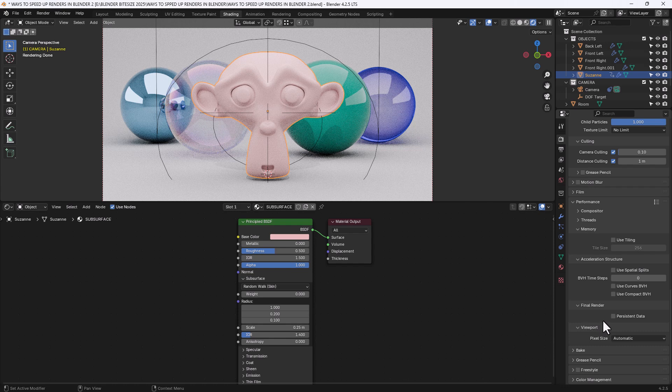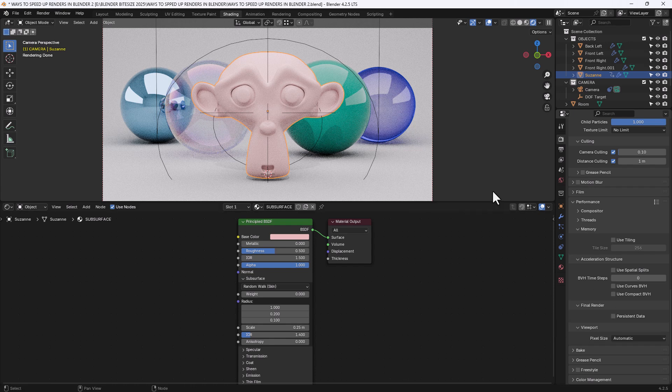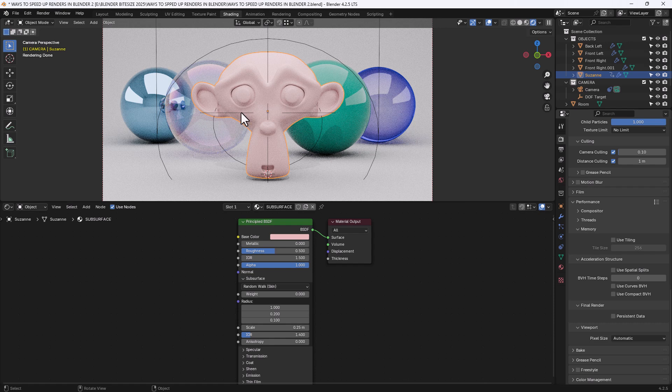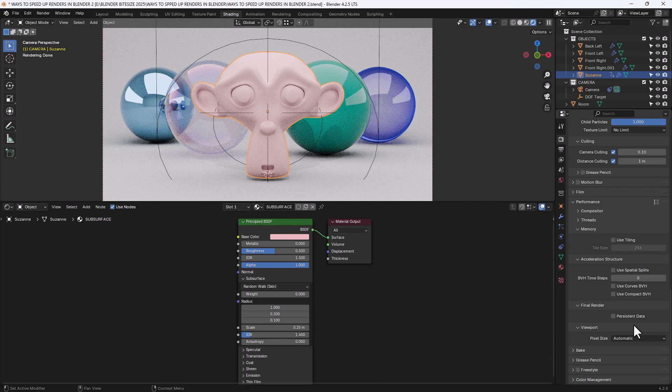One final change, and this really only relates to animations, is under final render, enabling persistent data basically means that the blender remembers surfaces, textures, and all that kind of stuff from frame to frame. So the first frame will take as long as it takes. And then each subsequent frame should take less time because it's remembering how things are interacting, how light is interacting with each of the surfaces and the materials that we've got. So that's one way of increasing or improving the render time on animations.